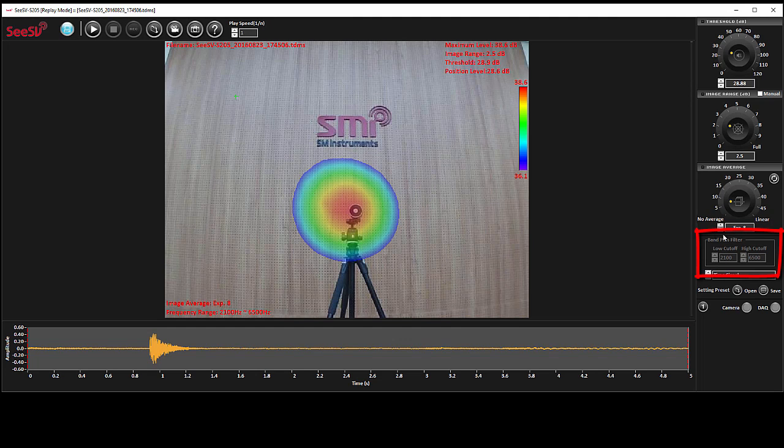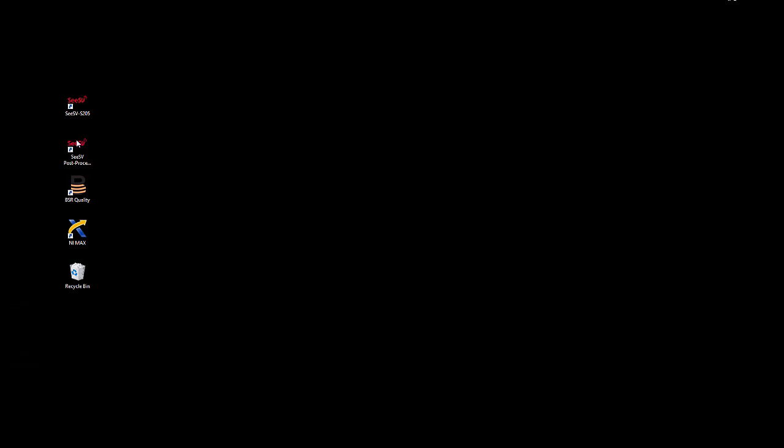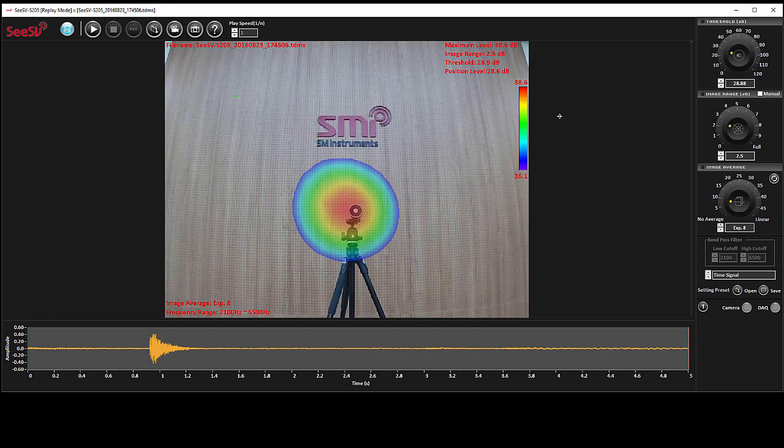In order to change the frequency range for the recorded data, another software called post-processing should be used. To learn about how to work with your recorded data, watch our next tutorial on post-processing software.